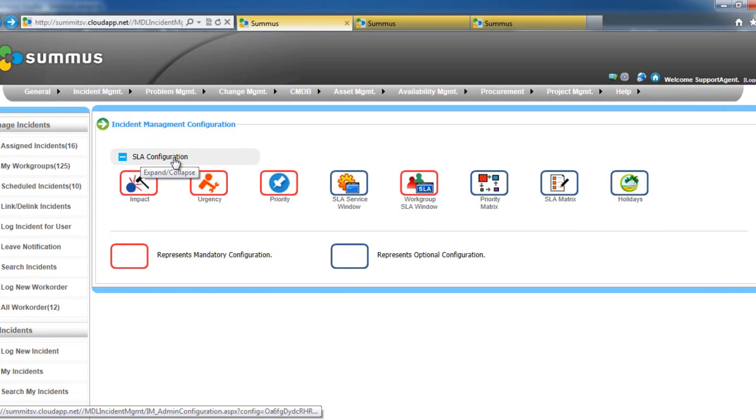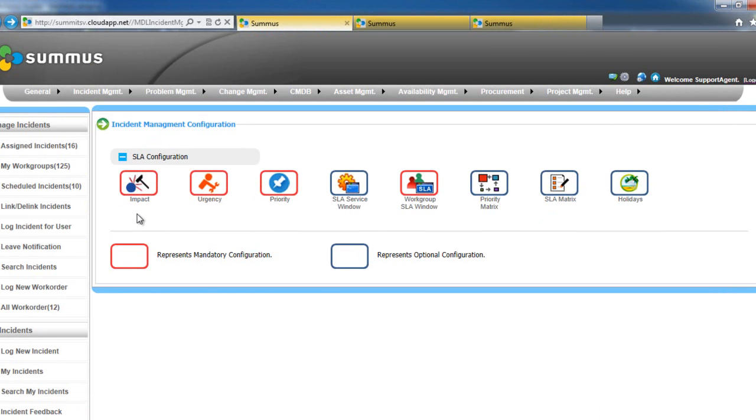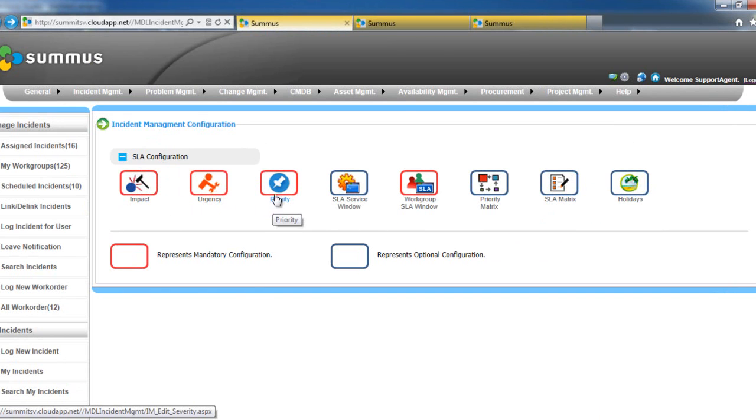Here we have the SLA configuration screen. We have a variety of impact, urgency, and priority setups that are configurable by you.